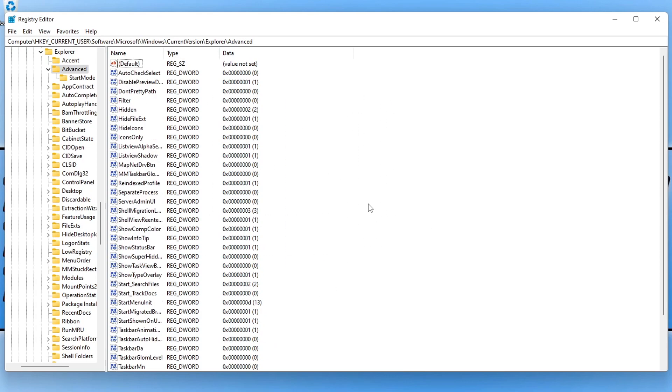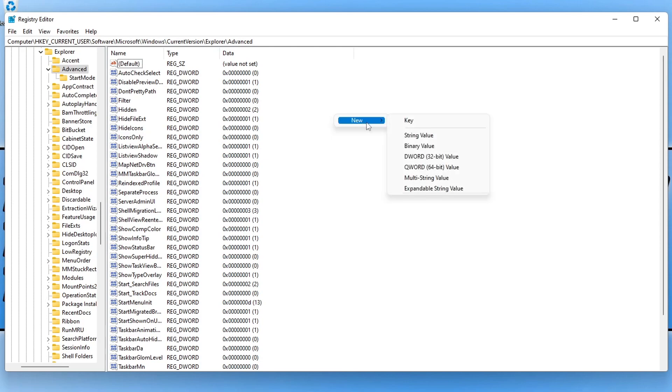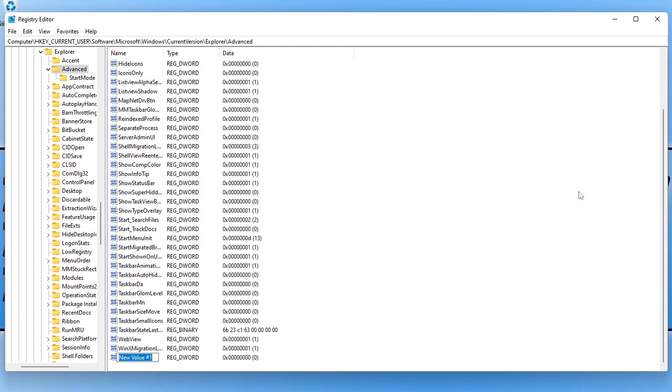We need to create a new DWORD. To do this, right click in an empty space, then go to new, and select DWORD 32-bit value. You're now going to see a new value and it's going to be highlighted and we need to give it a name. The name that we are going to give this is TaskbarSi. We need to do a capital T, then go taskbar, capital S, and then I with a lowercase i, and then press enter.